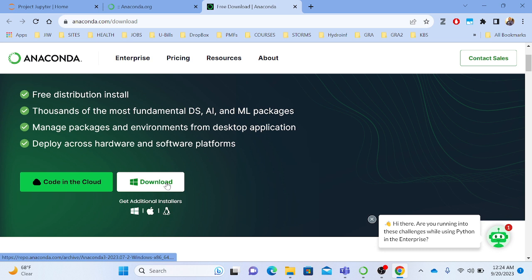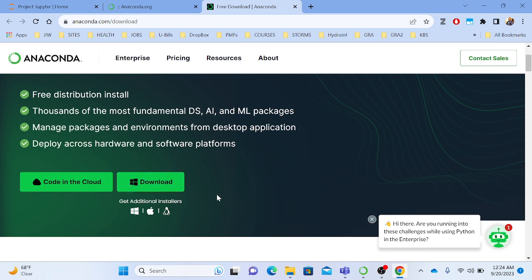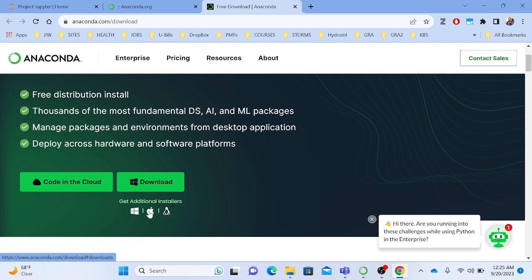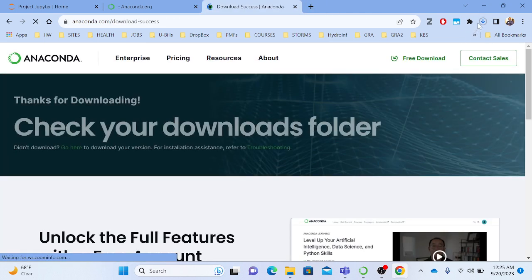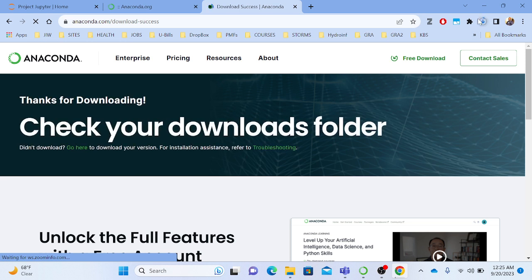We're going to download for Windows because my computer is Windows. We also have other installers — for Mac if you're using Apple, and for Linux. I hit the Windows button and you can see at the top right that Anaconda is downloading.